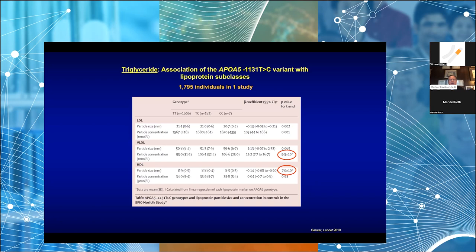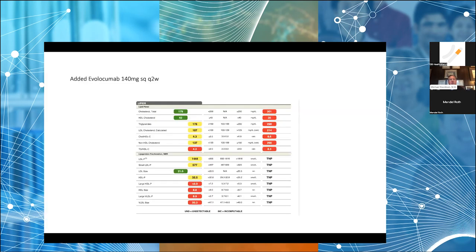Patients with ApoA5 variants also have larger VLDL particles, smaller LDL particles, and lower HDL particle size and concentrations. We added evolocumab because he had very high cardiovascular risk. He responded modestly to the statin, but when we added evolocumab we got a much better response. The compound heterozygote ApoA5 gave him severe combined dyslipidemia — high LDL, high LDL particles, high ApoB, and low HDL — driving increased cardiovascular risk.